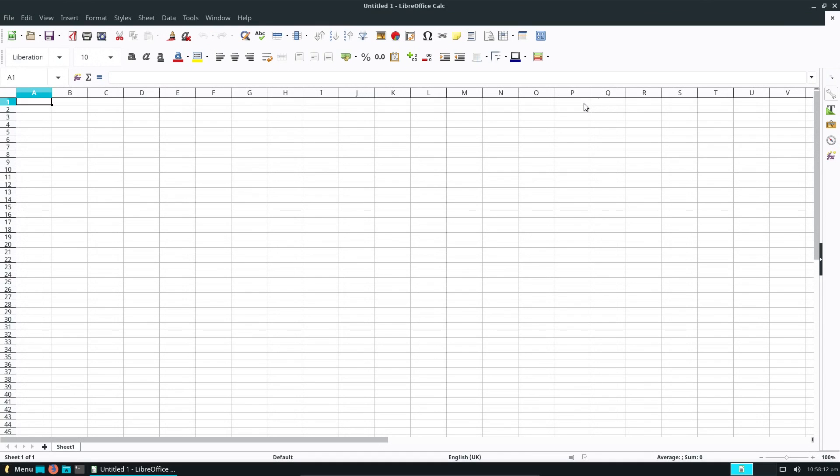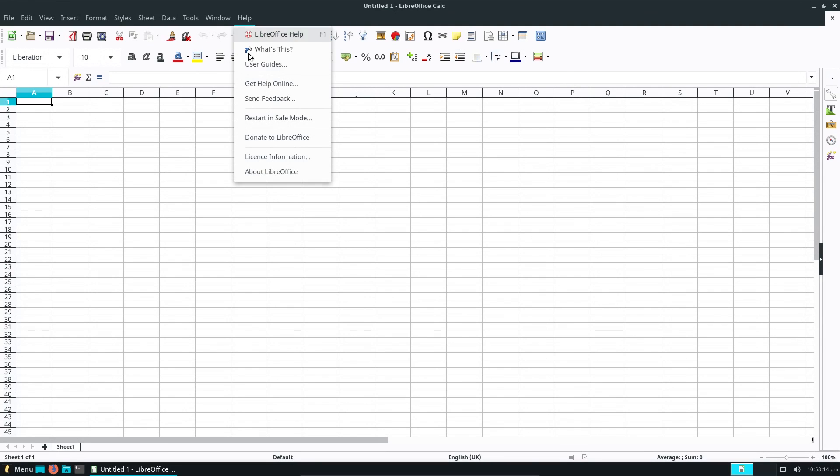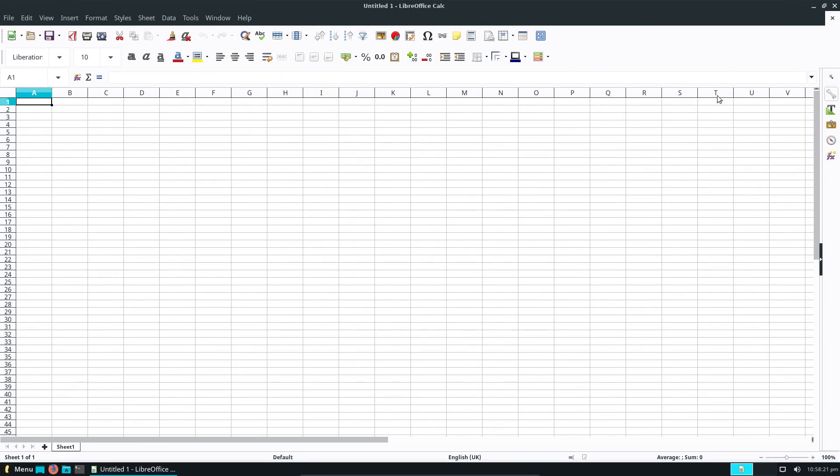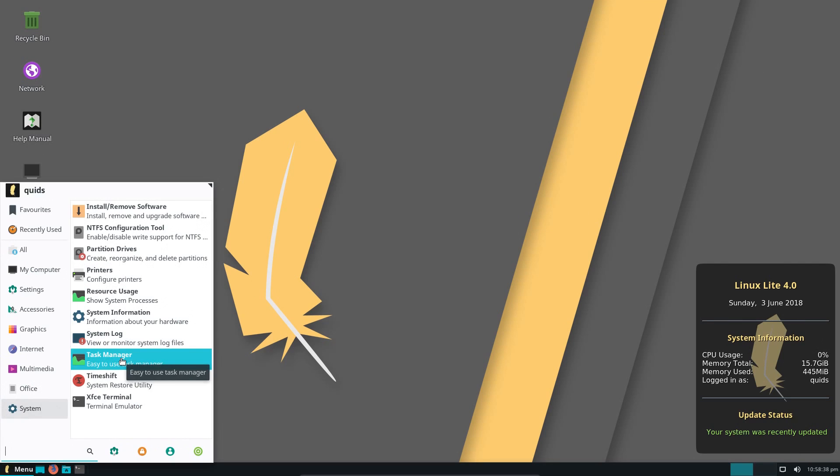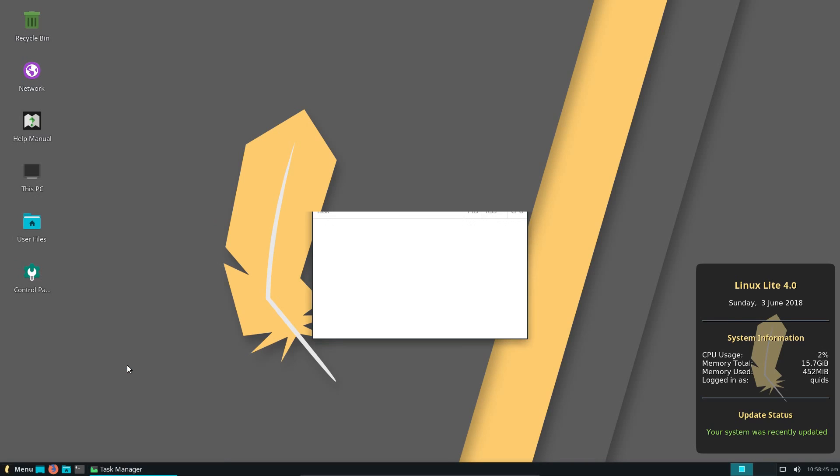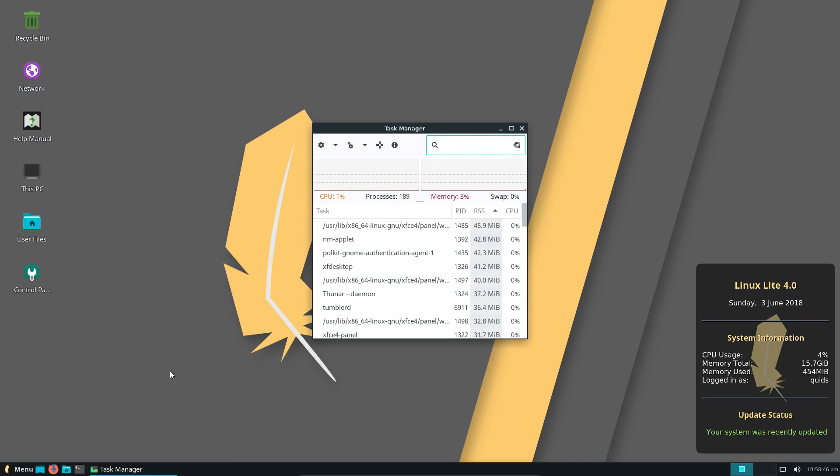But if we were to open it up, then yes it is LibreOffice. A very new version as well, that's version 6. Under System we do see some of the more full names of the applications. And we have Timeshift Backup Utility on here. I believe that's the same utility that's installed on Linux Mint.